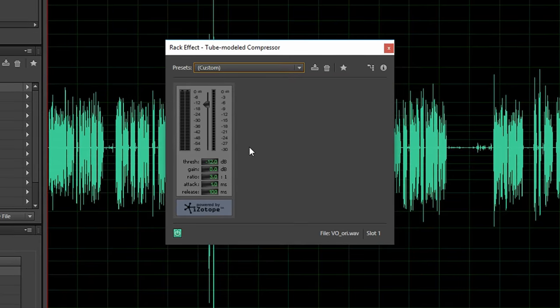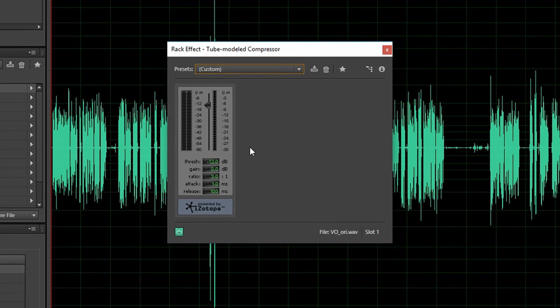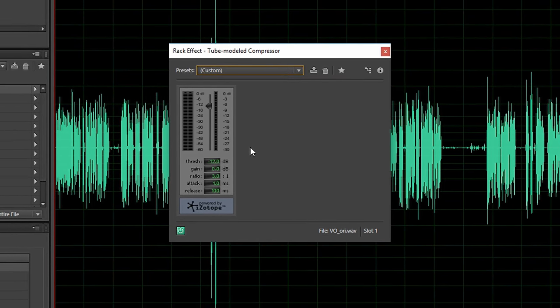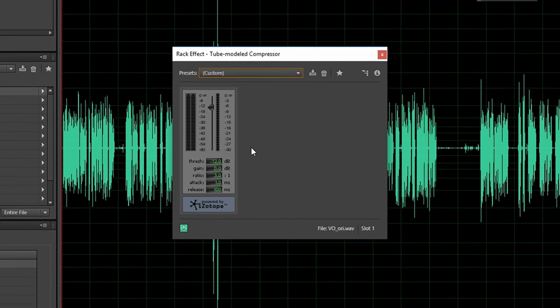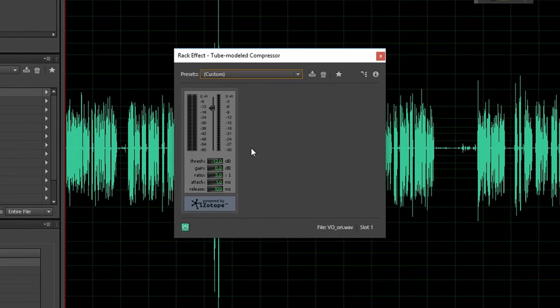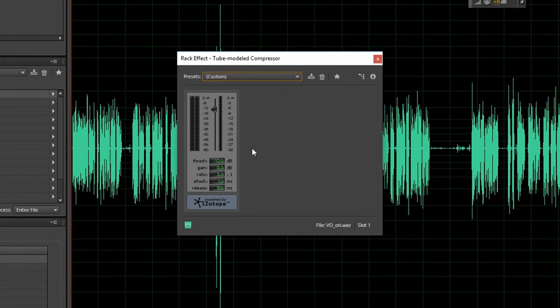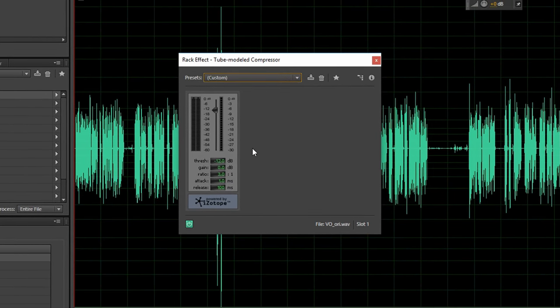The ratio is low enough so that the compression isn't obvious but it is still high enough to effectively pull down the spikes in my audio.